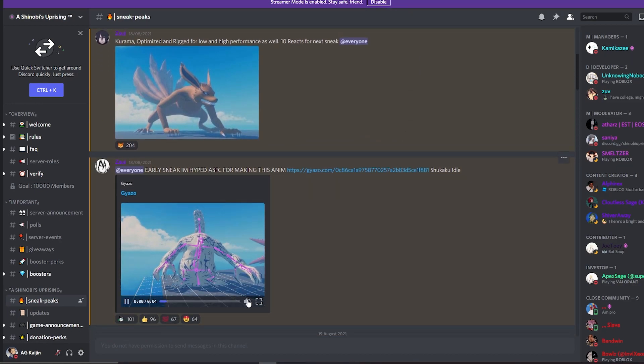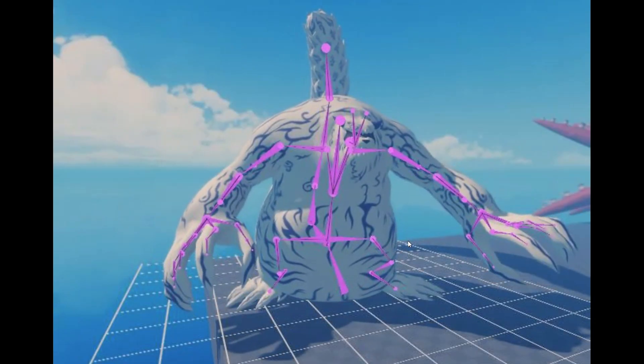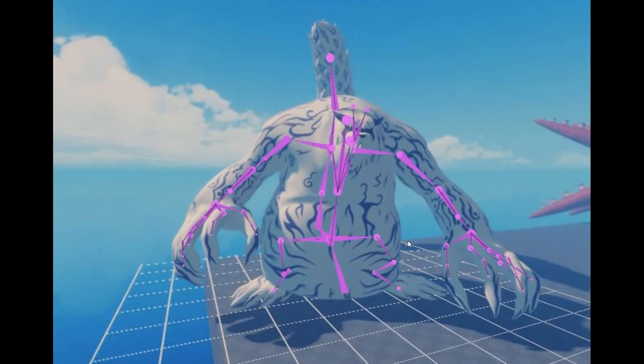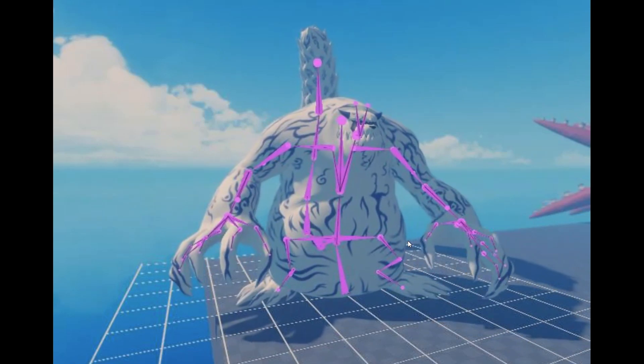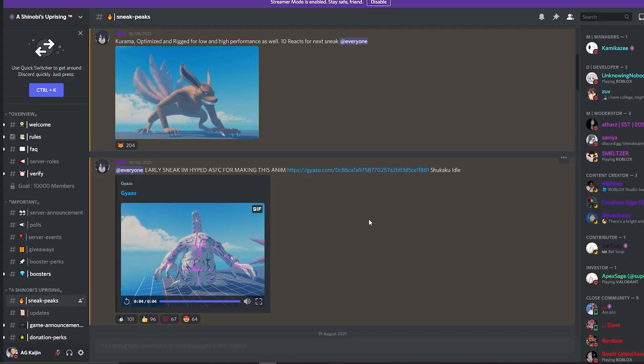Oh, here we go. There's an animated Shukaku. That looks pretty cool to be honest. It looks really good.